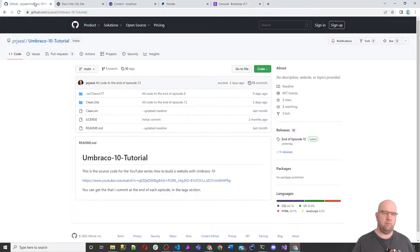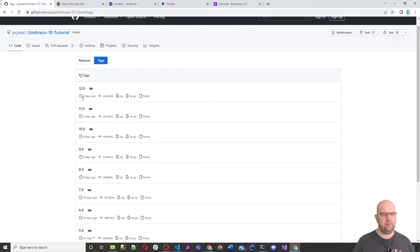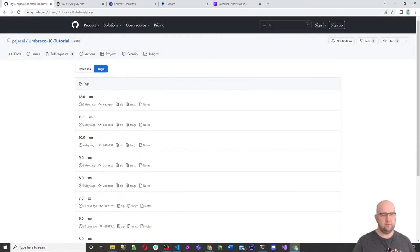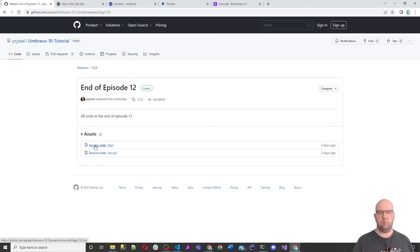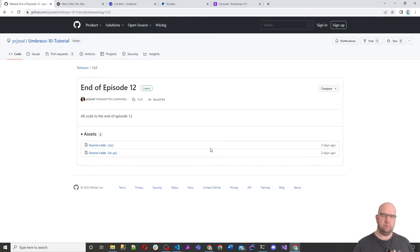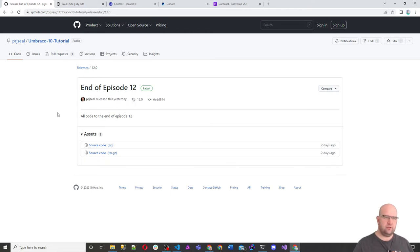If you haven't been following all the way along and you just want to get to the code, I've been tagging all of the code at the end of every episode since episode three. So you can take the tag at the end of episode 12, download the source code, or clone and fork the repository. If you don't want to use Git, you can just download the code and use uSync Complete to restore everything.